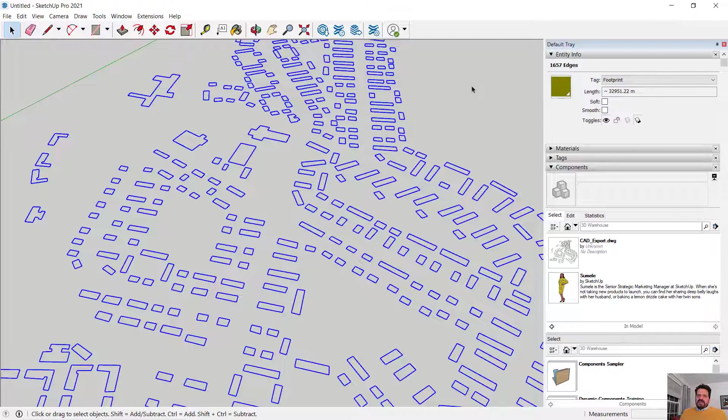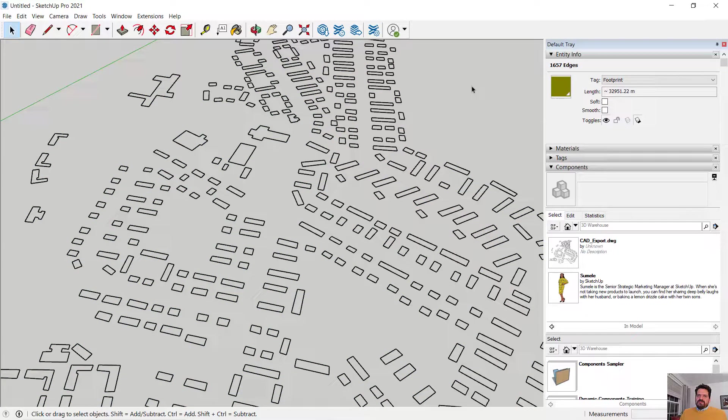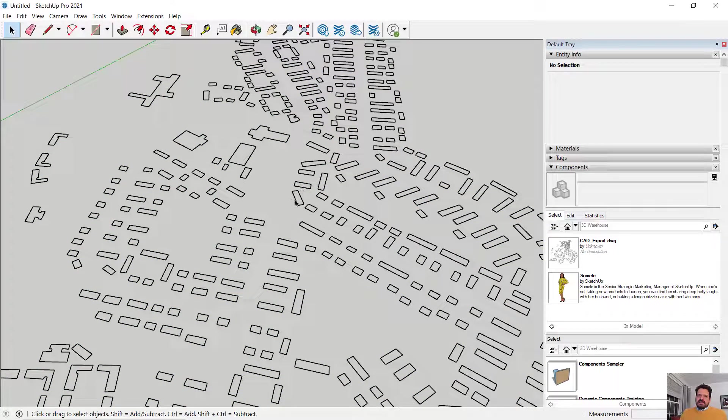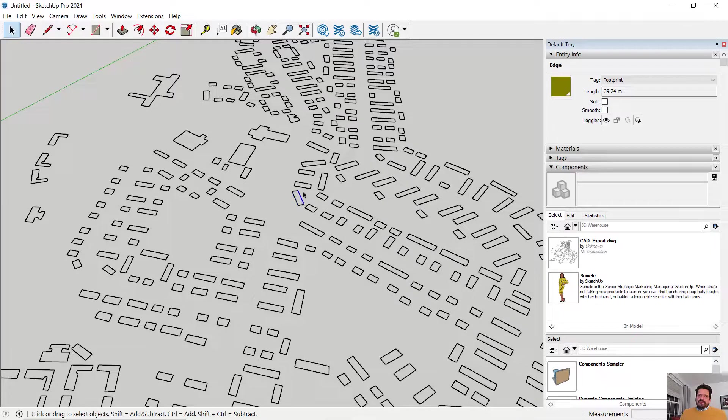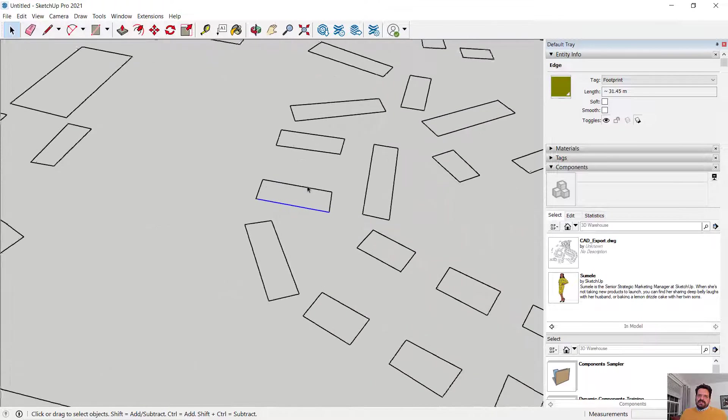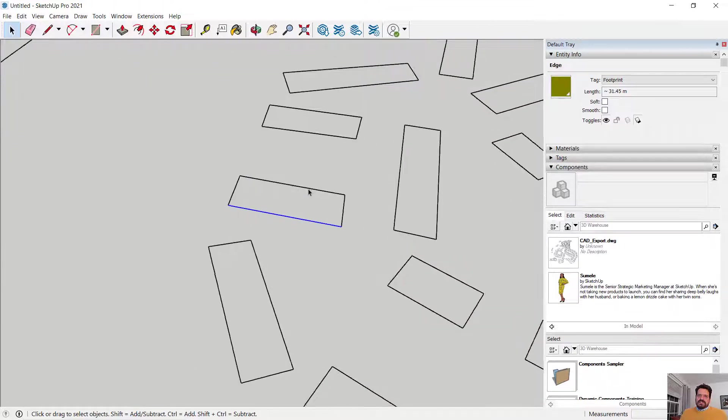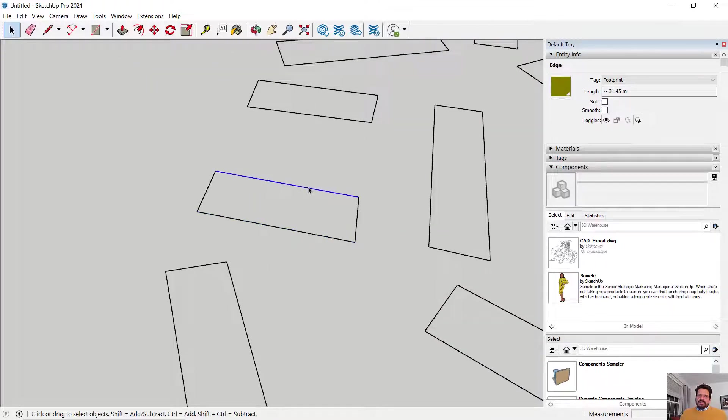If I click off of my model it deselects. If I click onto my model it now only selects individual edges and that may be challenging to see, let's zoom in a little closer. Individual edges there we go.